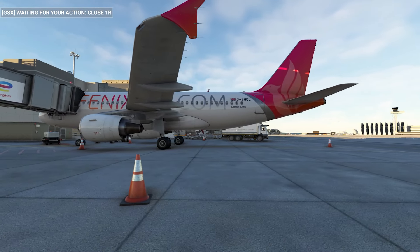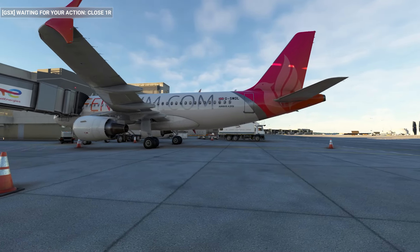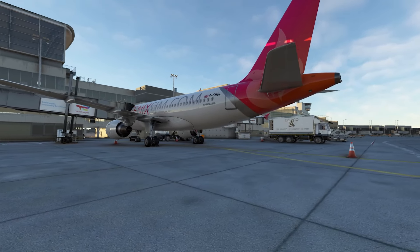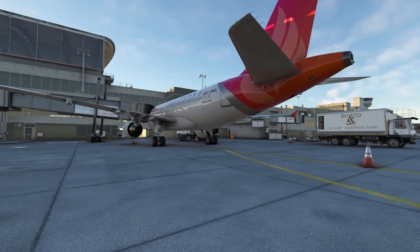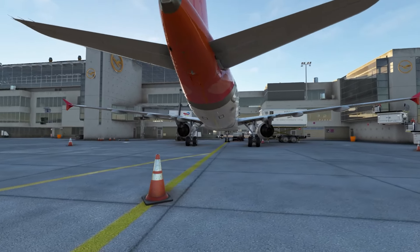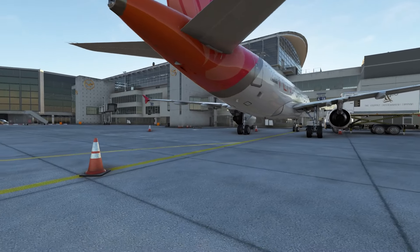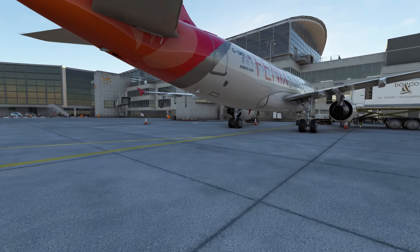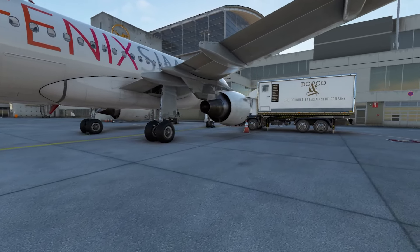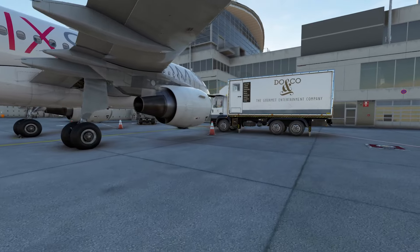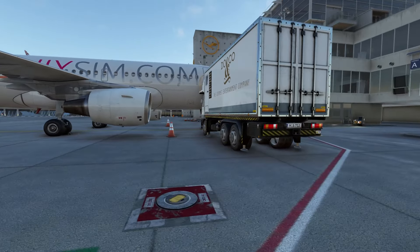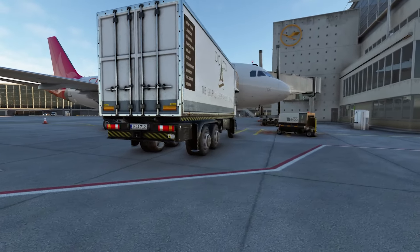By the end of this video you'll know how to import your OFP from SimBrief into the EFB, load passengers and fuel, manage your flight plan, handle wind data for climb and descent, and even calculate your V-speeds using the Phoenix EFB. So let's dive in.